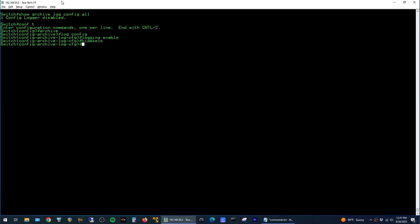So now if I jump out of config mode, I can run the show archive log config all command again. And you can see now we actually have a few results here, starting with when logging enable was turned on.